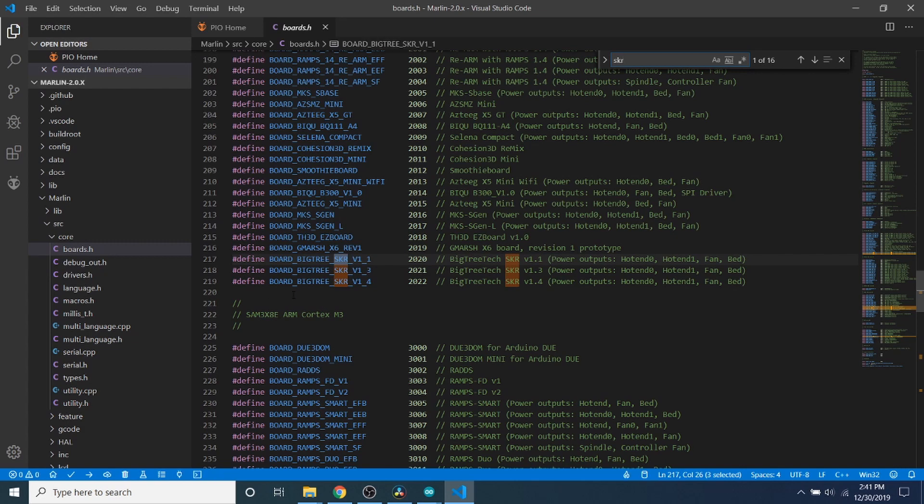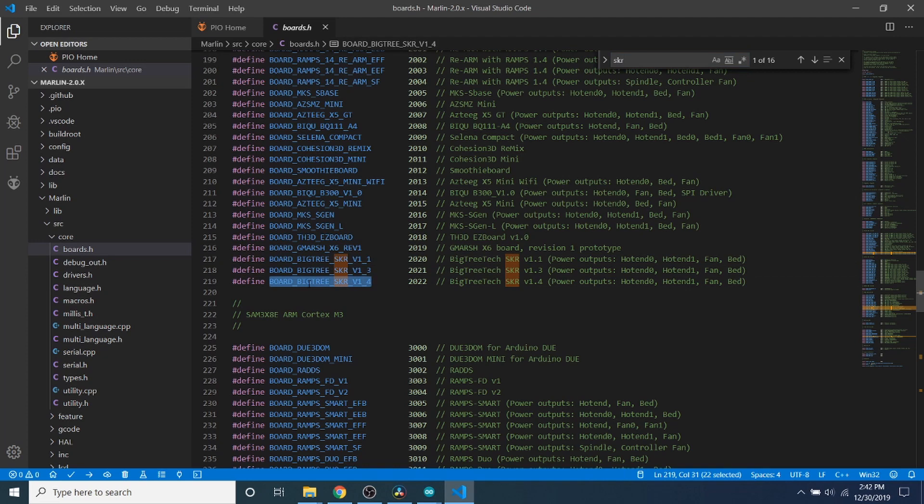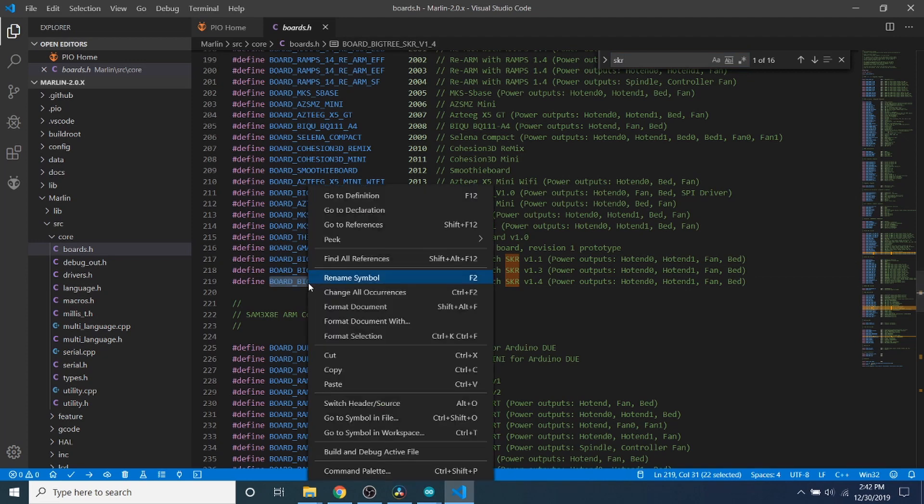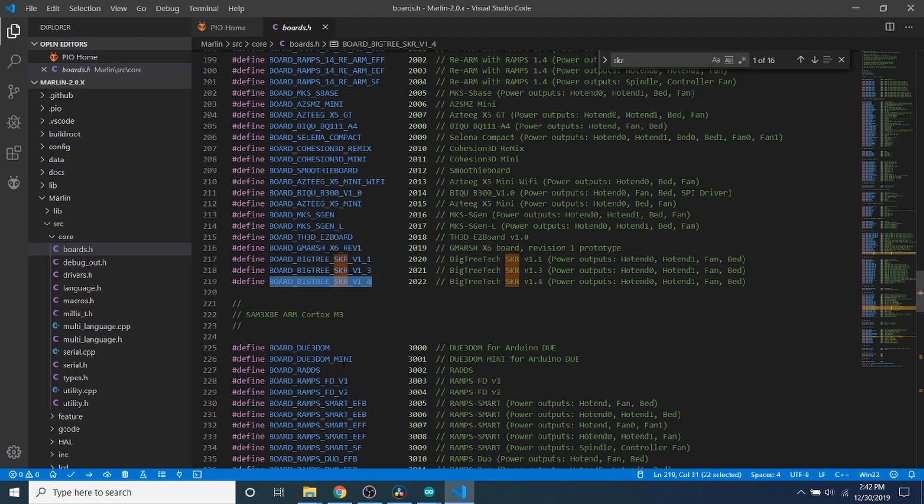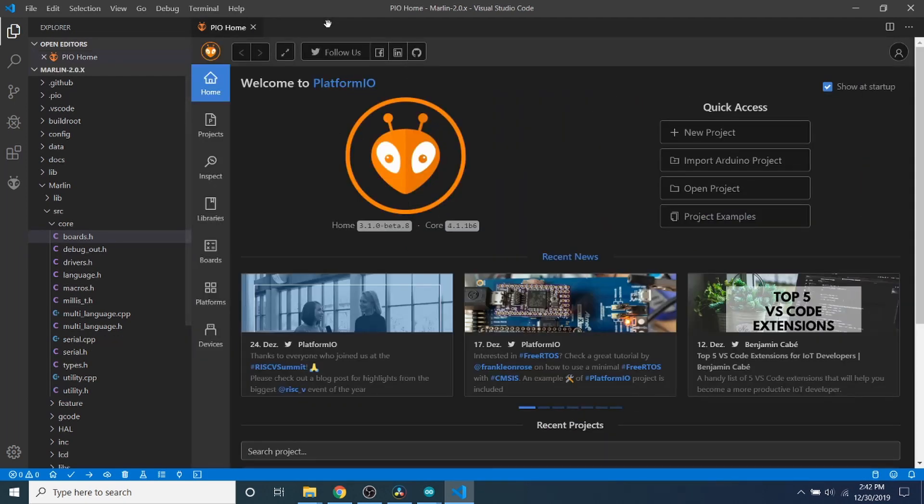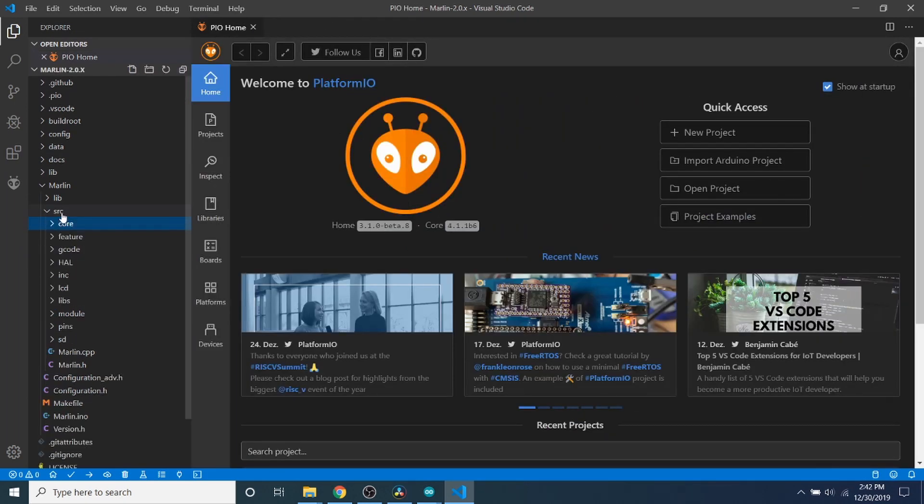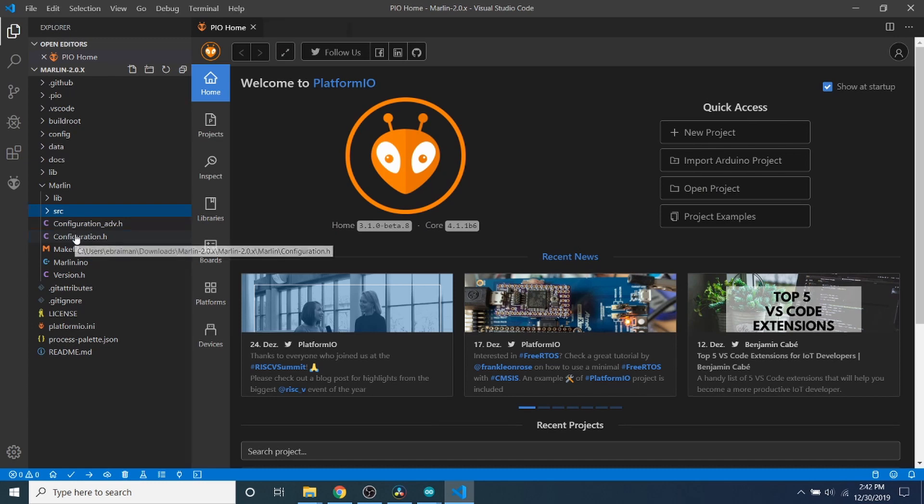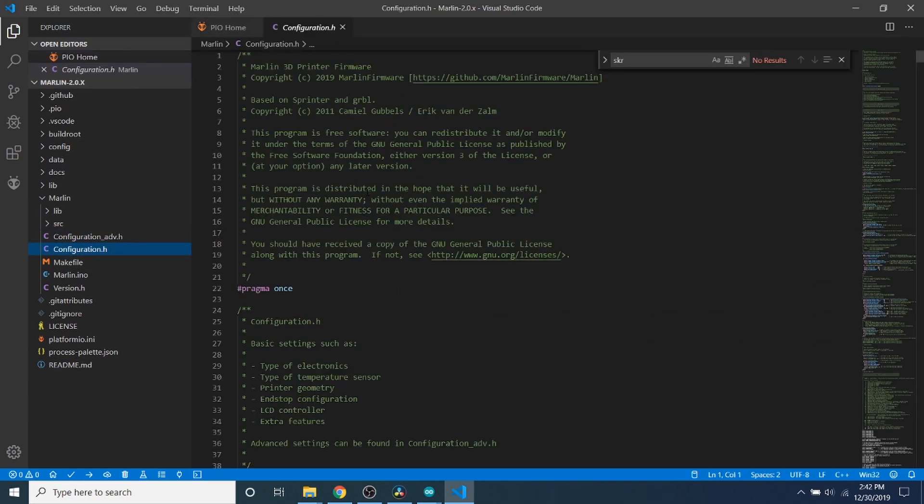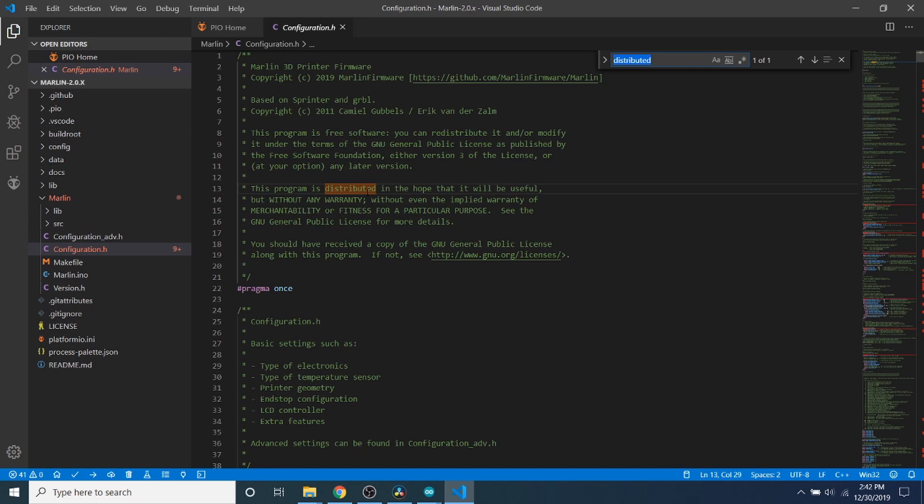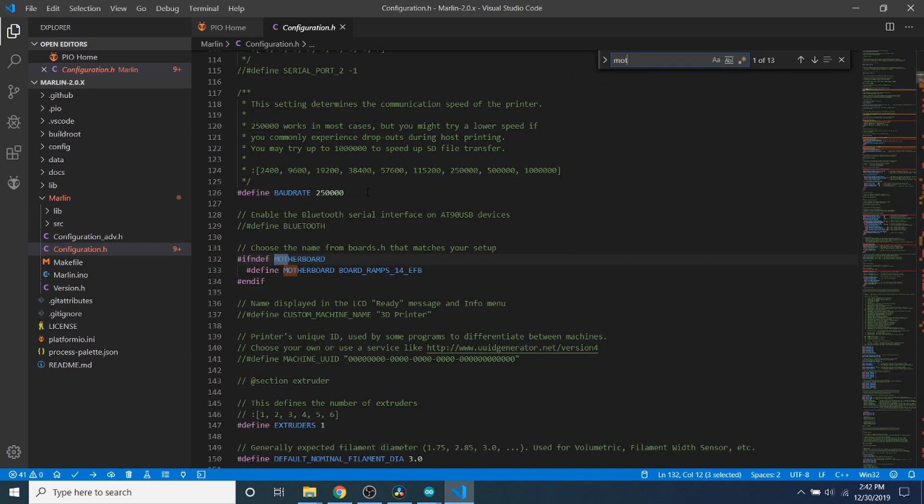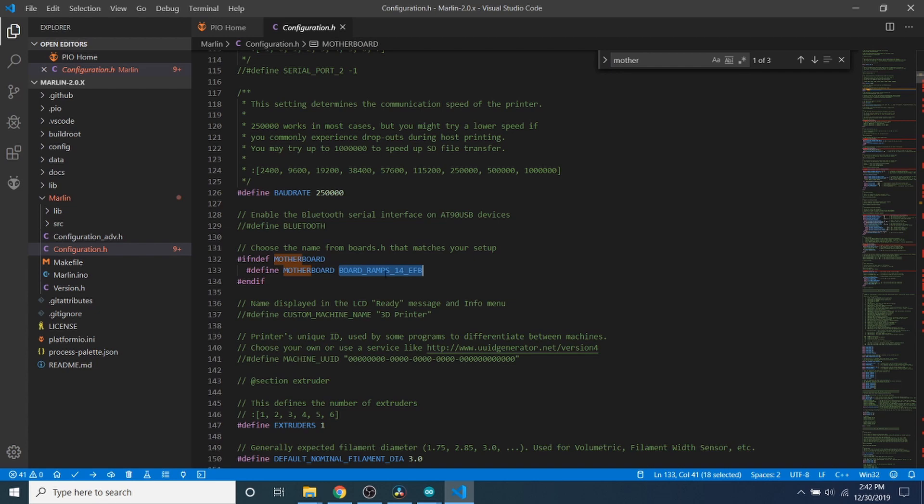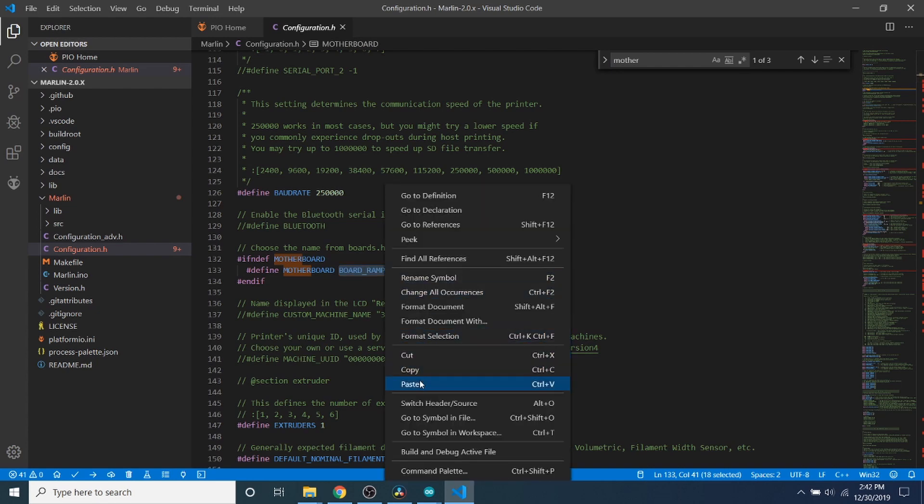We're going to do a search on SKR. As you can see, board_bigtree_SKR_V1_4 has now been added to the boards file. So we're going to copy that. Then we're going to close out of boards.h, minimize core and source, and go to configuration.h. Inside configuration.h we're going to do a search on motherboard, and we're going to highlight board_ramps_14_EFB and paste what we just copied.